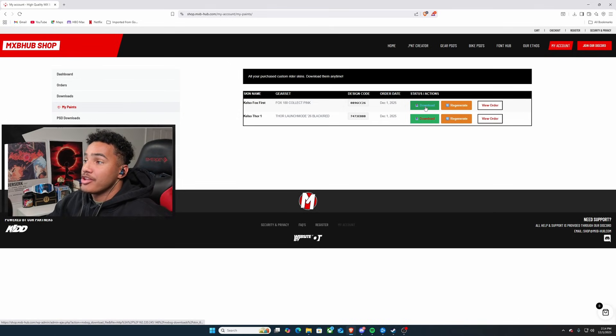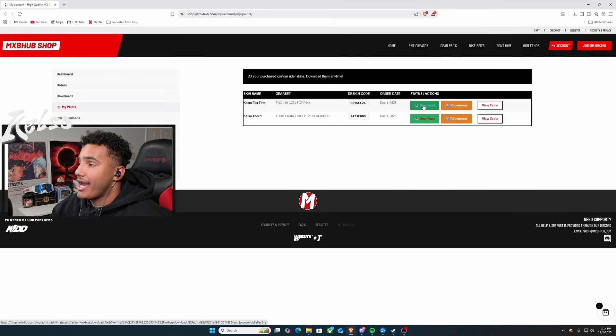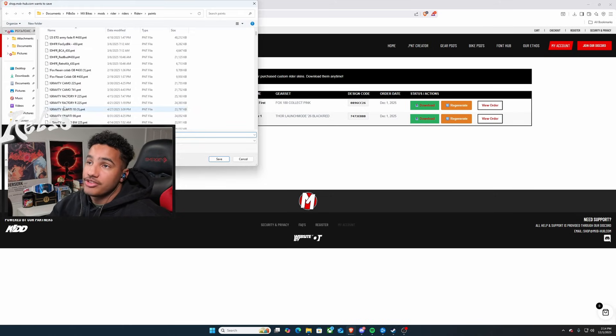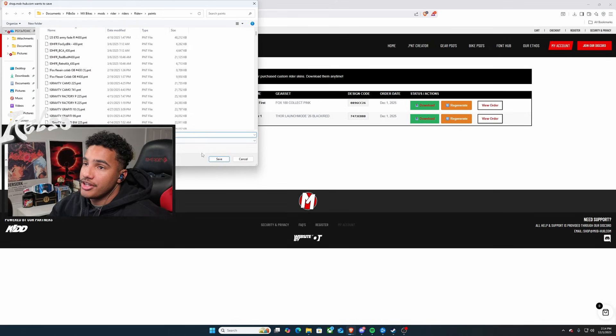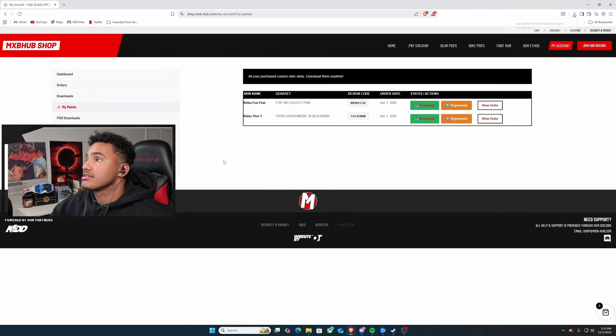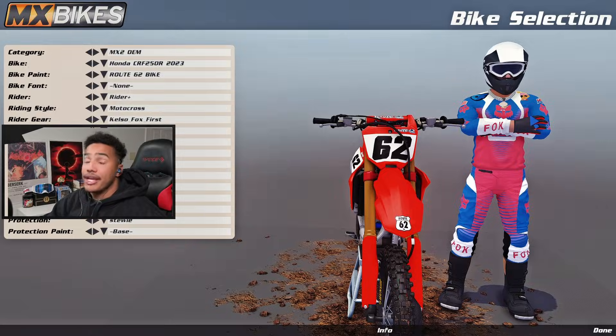Yeah, actually, after that, then you just hit the download button. So, after two minutes fully have passed, download it. Then you place it into whatever file you needed to go to. I'll put it in My Paints. Easy peasy.